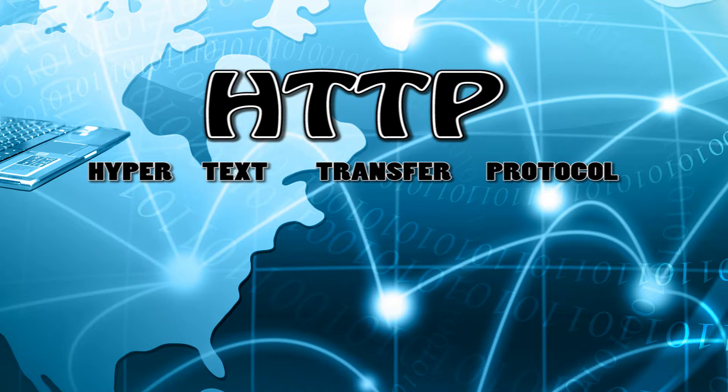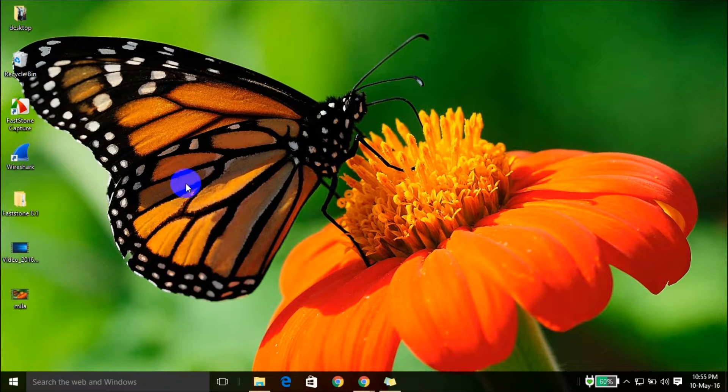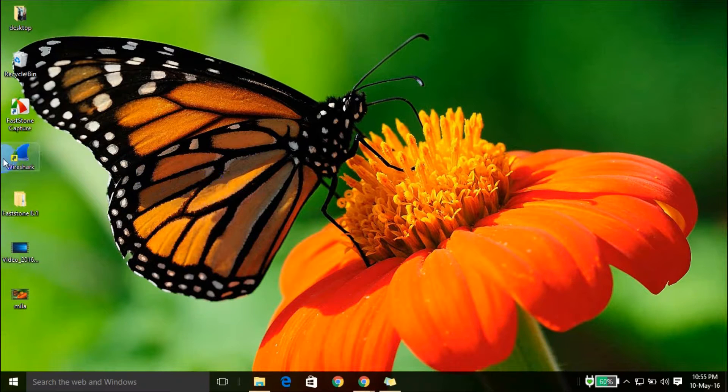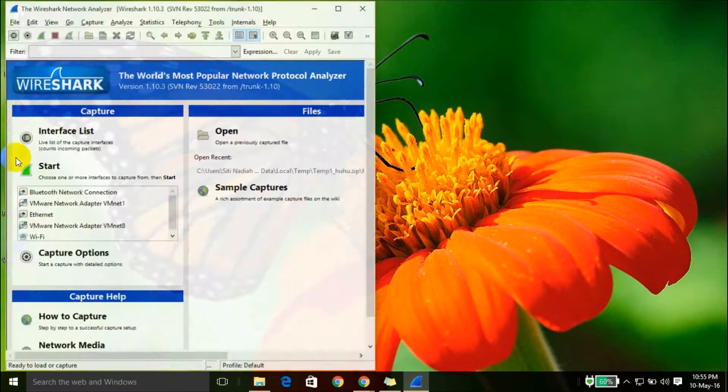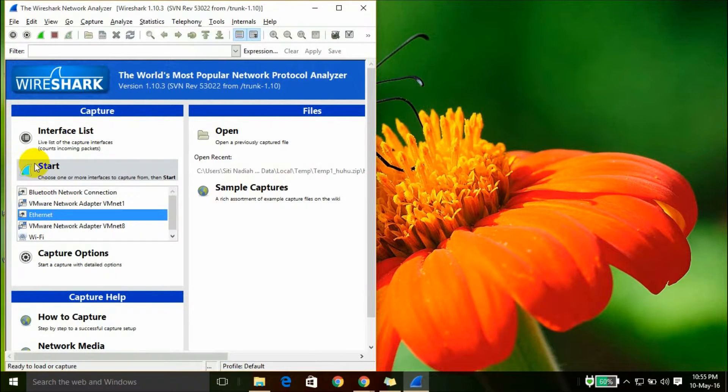I will show you how to sniff using HTTP. First, click Wireshark, choose your internet interface, then click start.